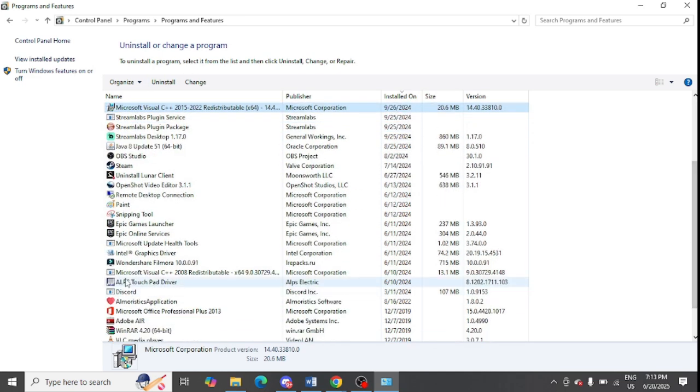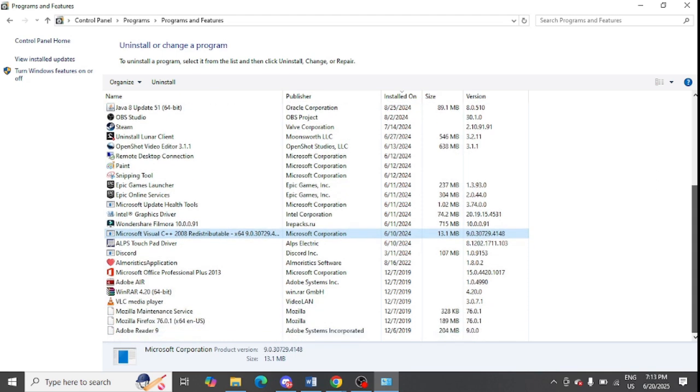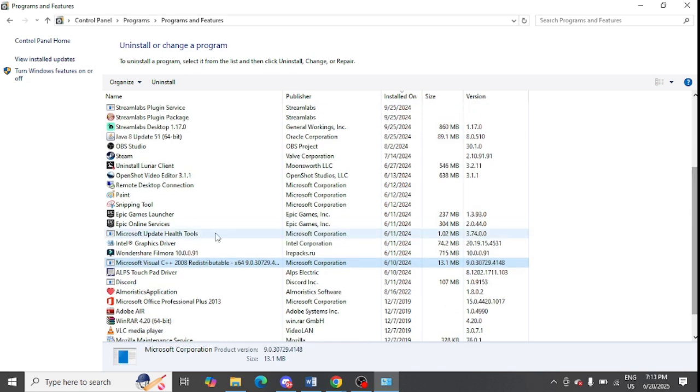You can see Microsoft Visual C++ and another one. You need to uninstall all the versions of this Microsoft Visual C++ Redistributable from your system. Make sure to do it one by one by clicking on this option.